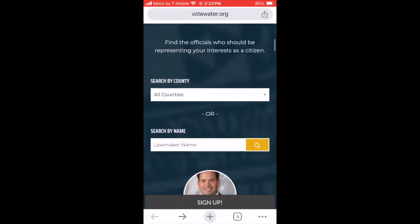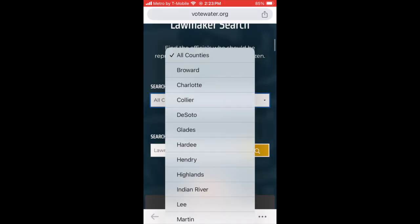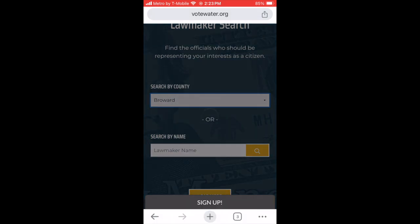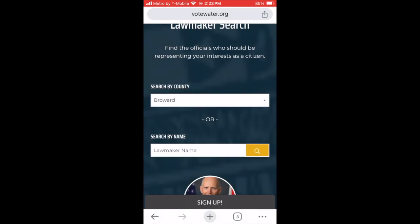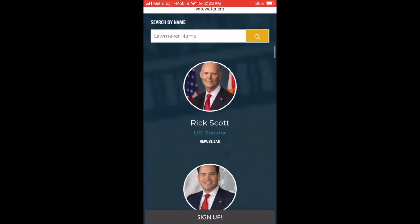If you prefer, you can search by county to find all the lawmakers who represent that county.